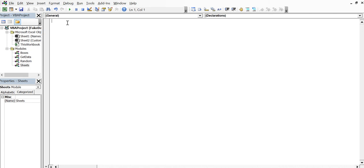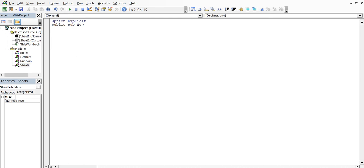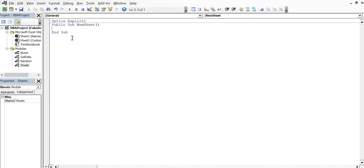All right, so I'm going to do my option explicit up here. And I'm going to create a subroutine. So I'm going to call it public because I want other modules to have access to this subroutine. Public sub new sheet. All right, not passing anything in yet. Possibly we'll pass in a name. And then maybe I'll have something down here where we'll have a private subroutine that we'll rename the sheet. Maybe we'll think about that as we get further on in it.